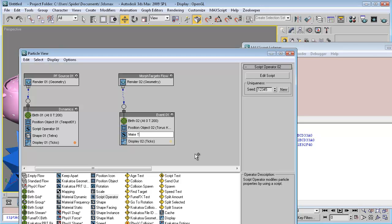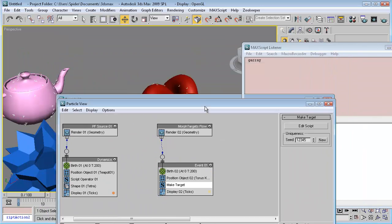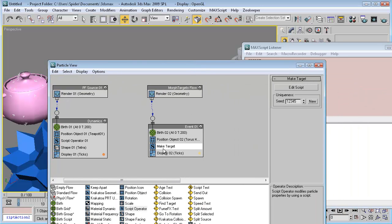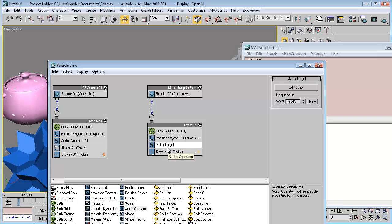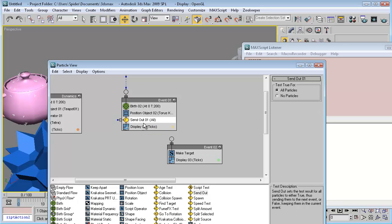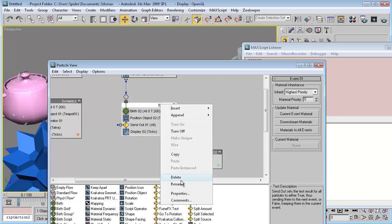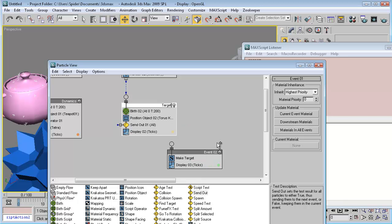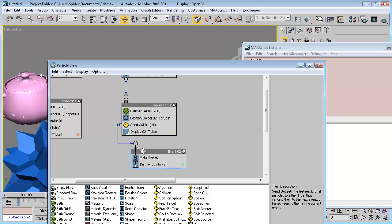There is one problem that may appear: particle flow is a little buggy with the script operator and from time to time it will not show those particles if we have a script operator. So for this I found a solution — we will use the send-out operator to send it to another event. So we add send-out from particle operators to event 01, let's rename this to 'Target Torus' and send it to this event.